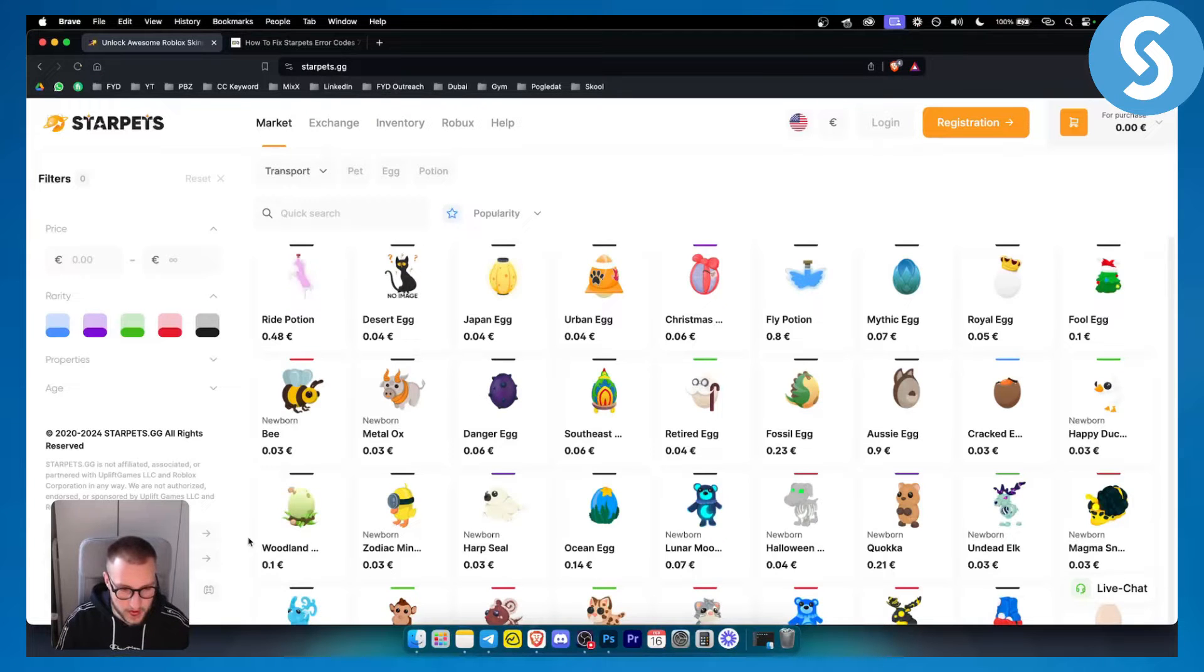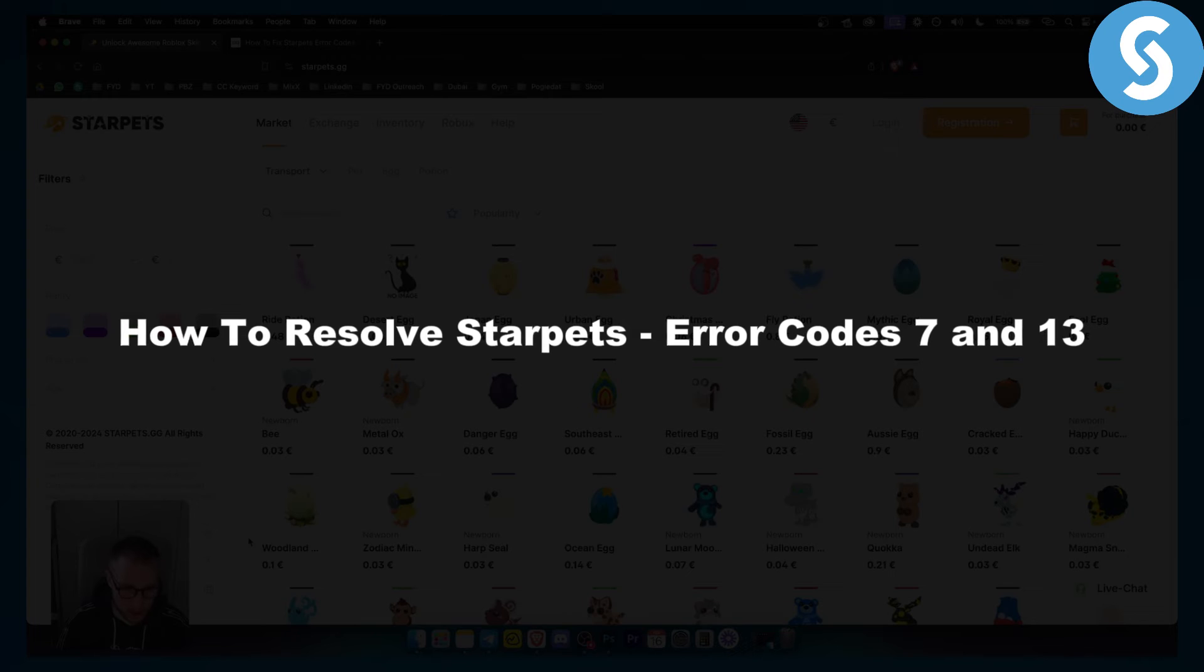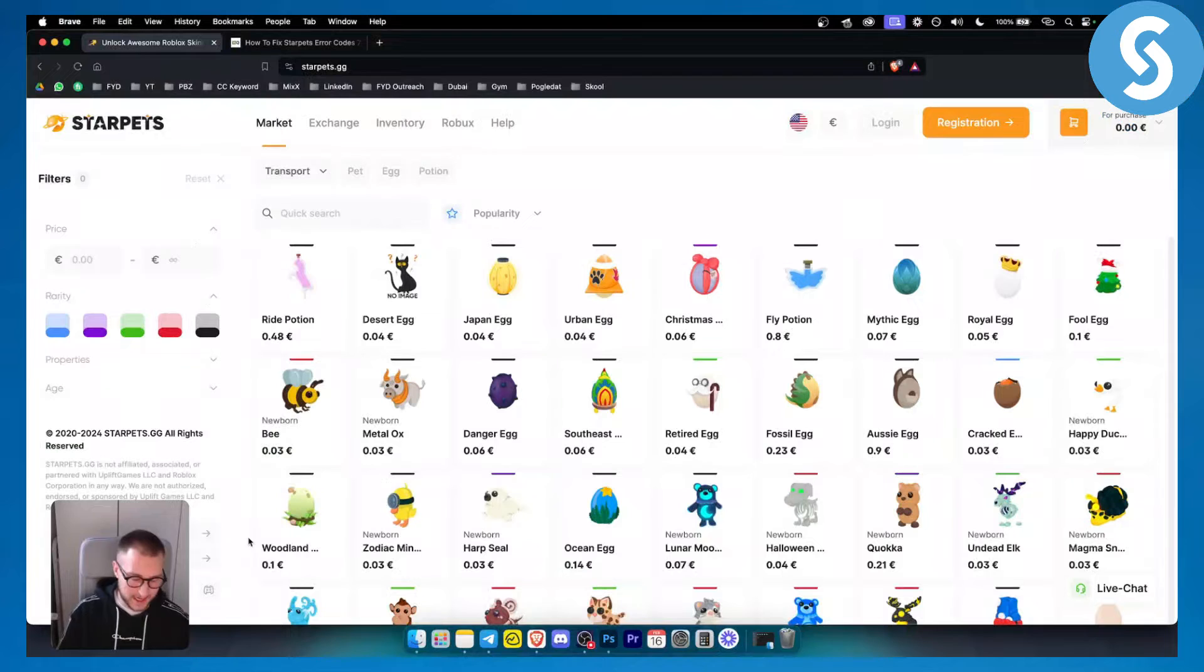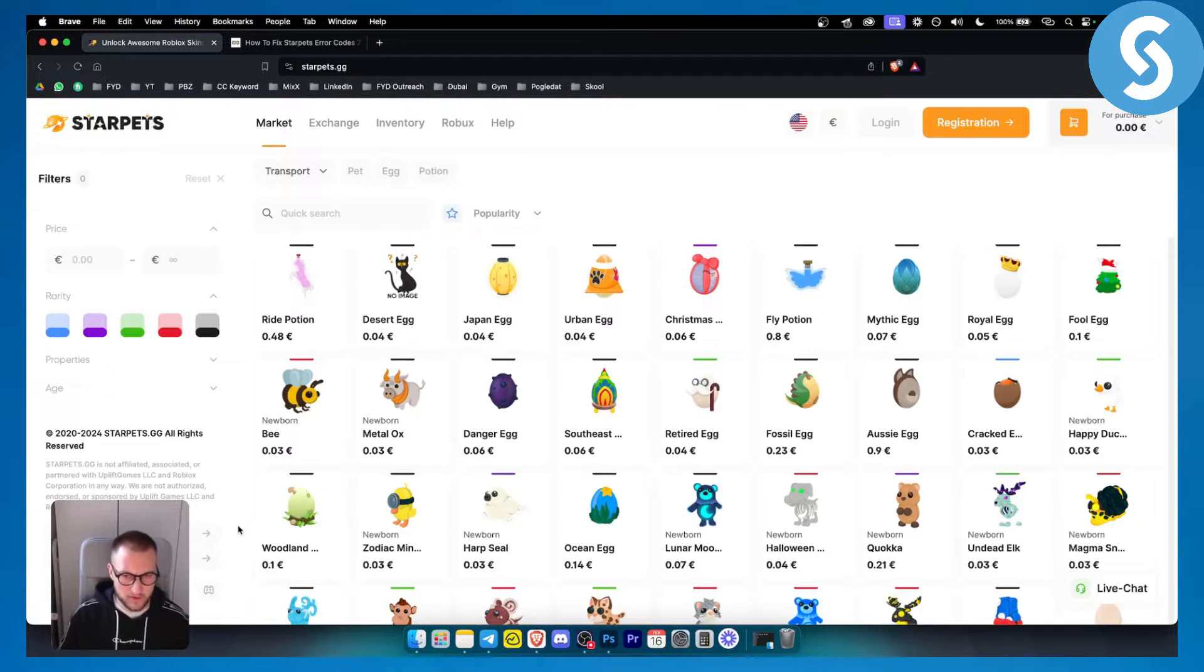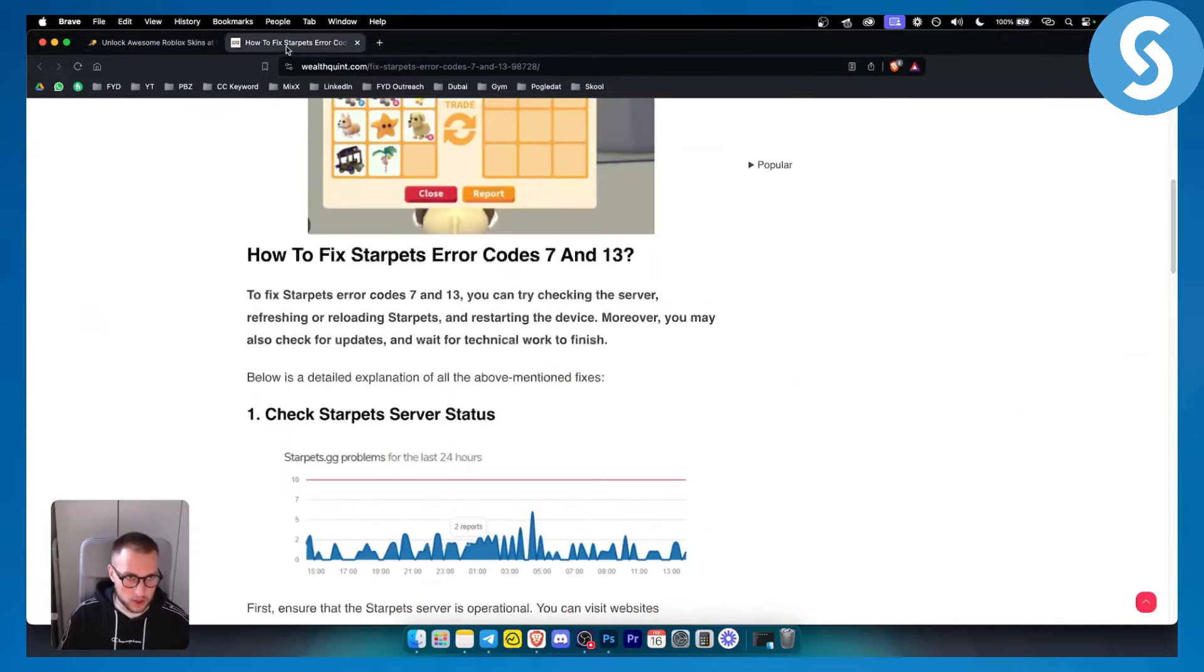Hello everyone, welcome to another video. In this video I will show you how to resolve Starpads error code 7 and error code 13. Now this happens for a variety of different reasons, so let's see in this video how you can fix this error code.